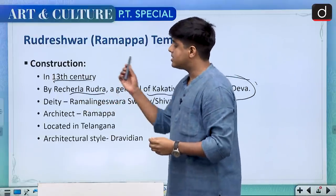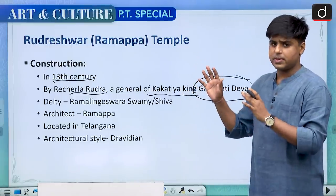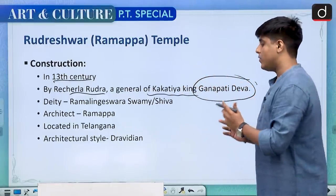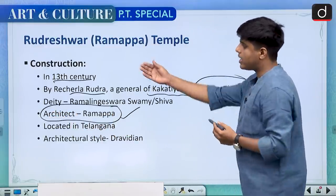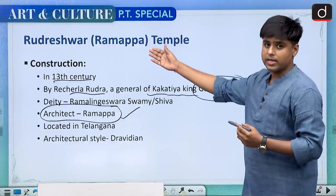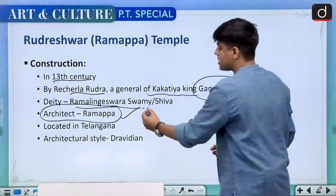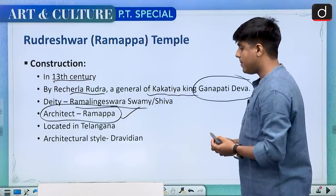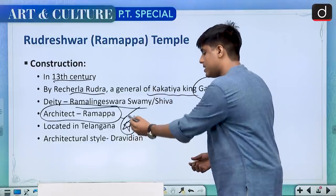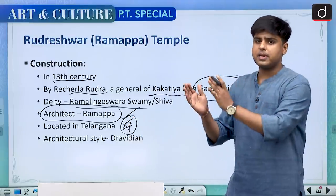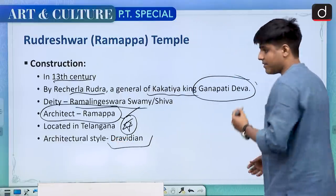Ganpati Deva had a general, Rechendra Rudra, who constructed this temple. The interesting part is that this is perhaps the only famous example of a temple known after its architect, who was Ramappa — that is why Rudreshwar temple is also known as Ramappa temple. The deity here is Ramalingeshwara Swami, a form of Shiva. It is located in Telangana. UPSC has also asked match-the-following type questions giving temples and the places where they are located. The architectural style here is Dravidian.